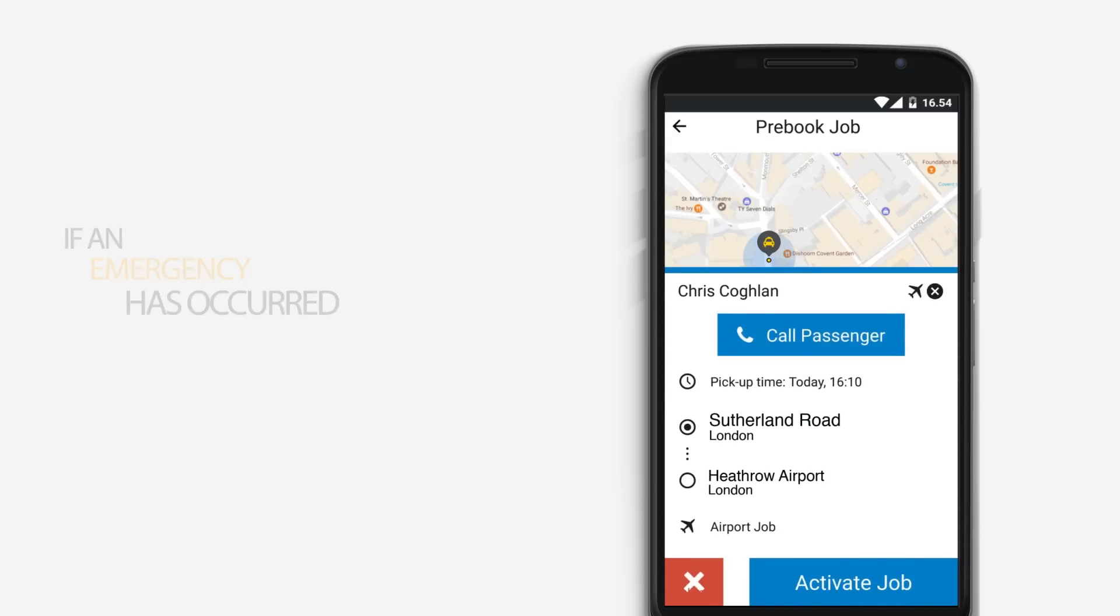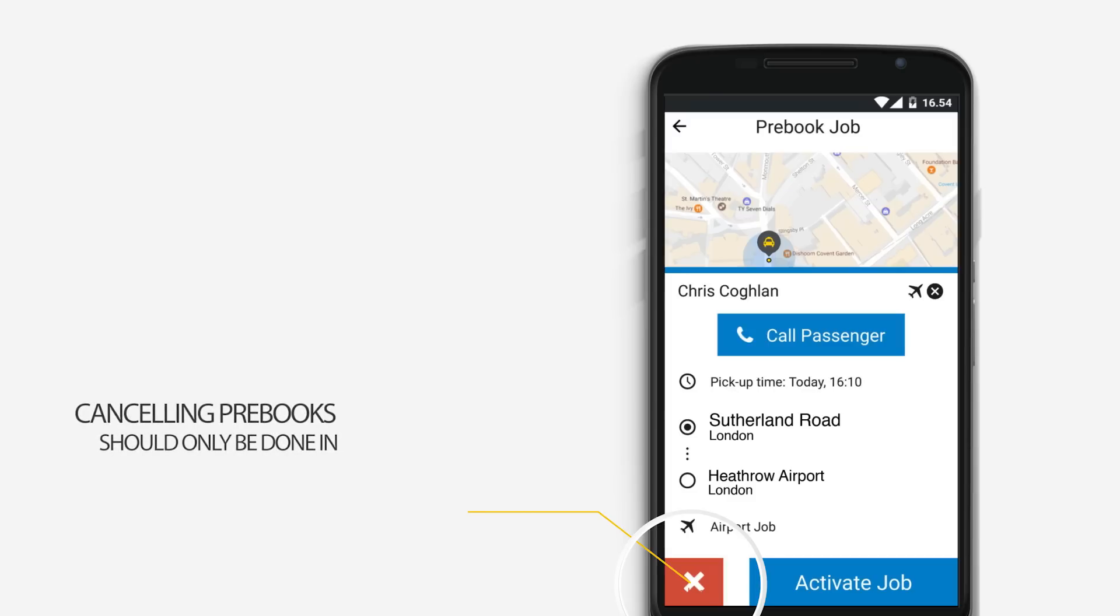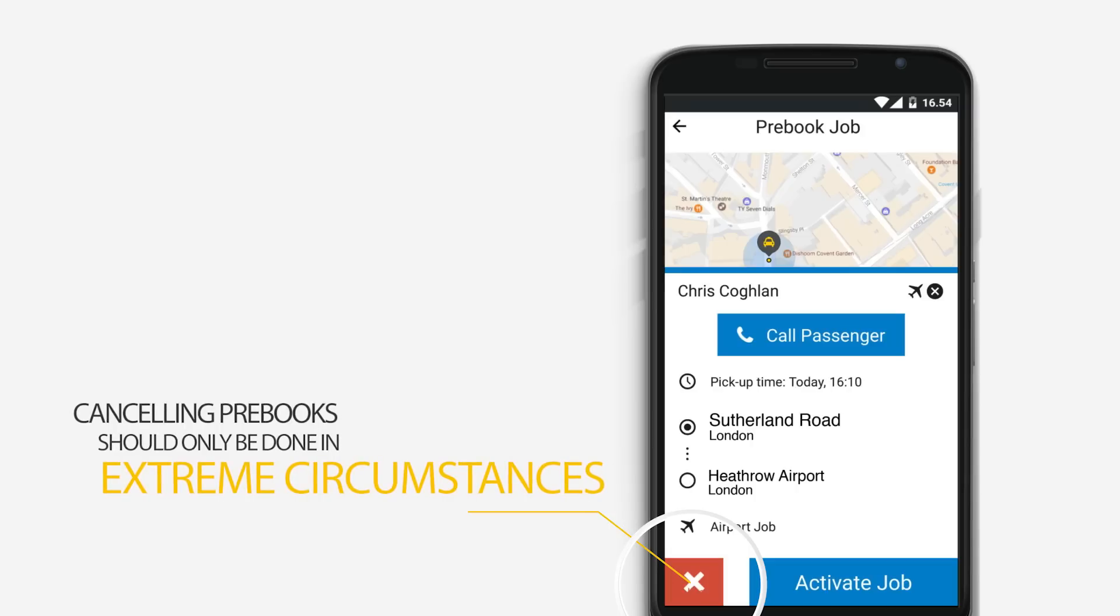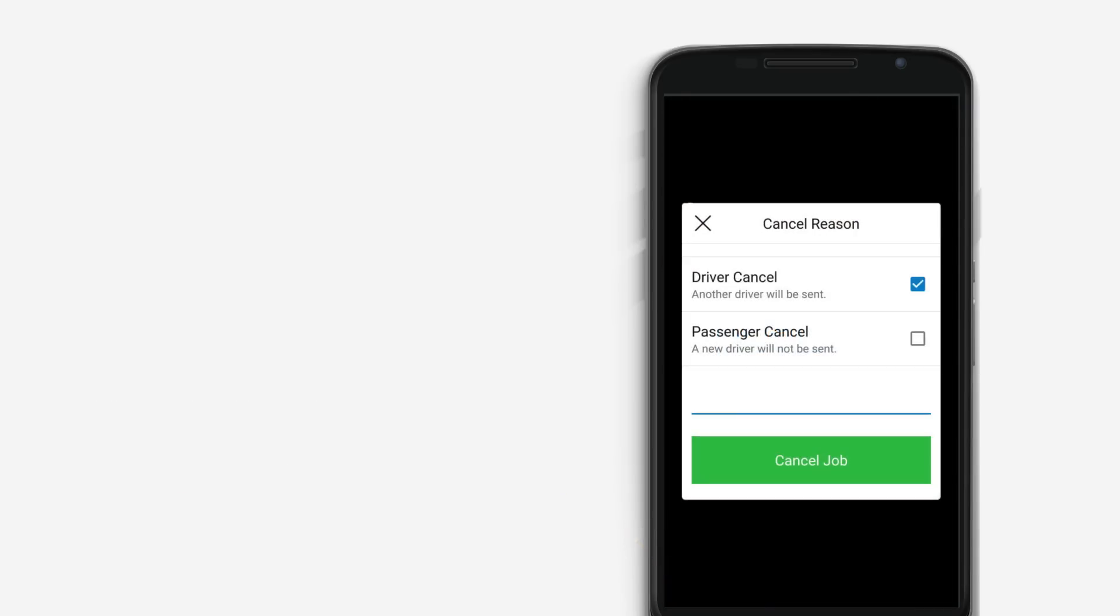Canceling pre-books should only be done in extreme circumstances. If you are found to have cancelled one or more jobs needlessly, you may have your access to pre-book revoked. When canceling, you will be asked to give an explanation for why it occurred. Just be sure to be as descriptive as possible.